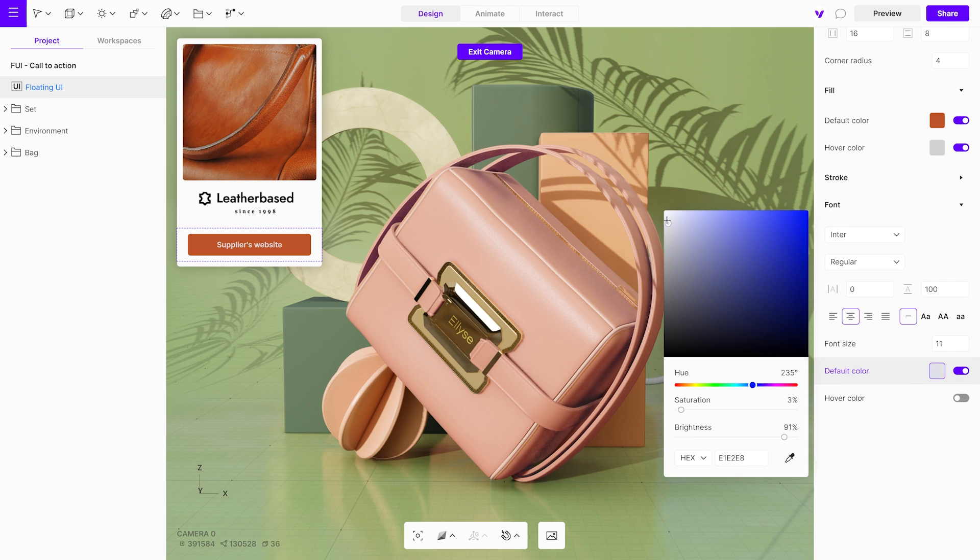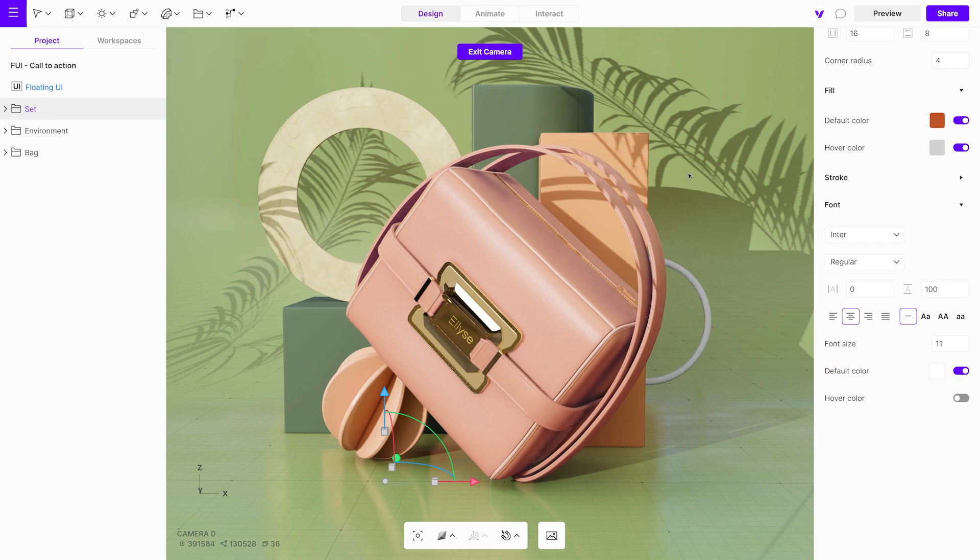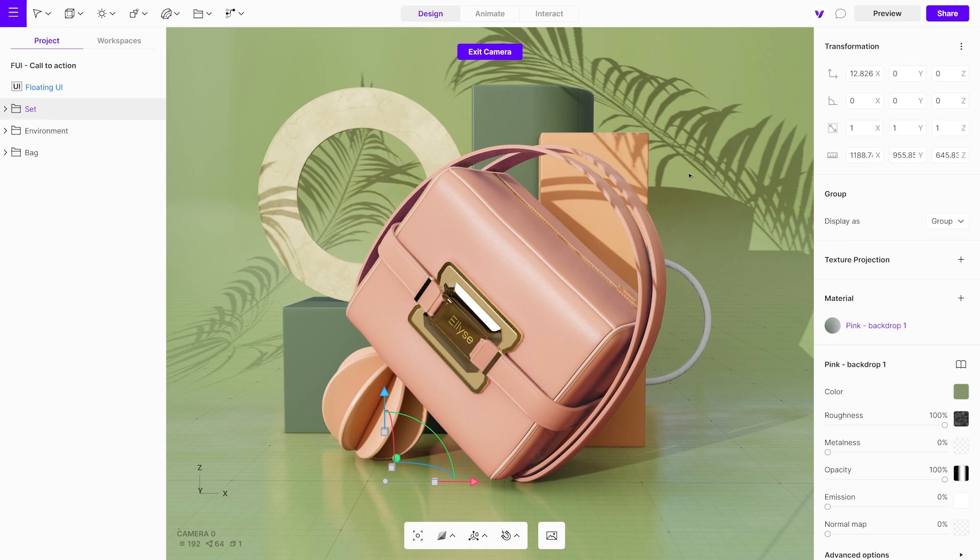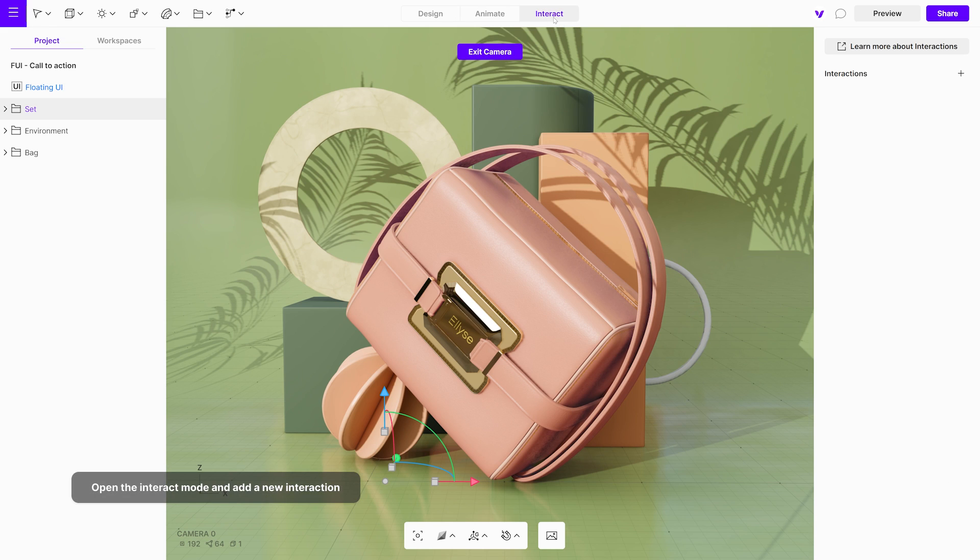To make the button functional, add interaction to it. Open the interact mode, create a new interaction, and rename it.